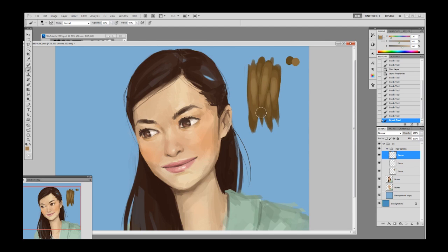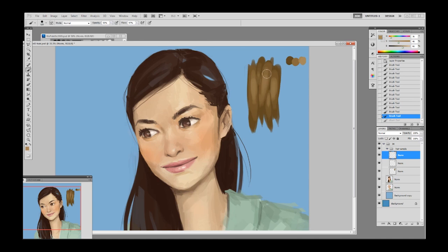Now you have all the values you need. From here it's about making transitions — a little more detail. I want to call it transition rather than blending. I forgot to make a light palette, so now I'm making a palette for that.